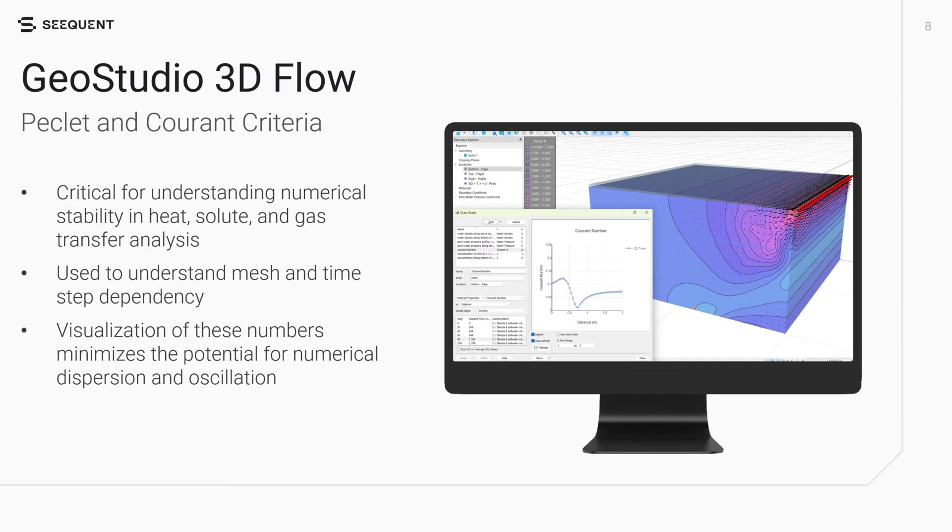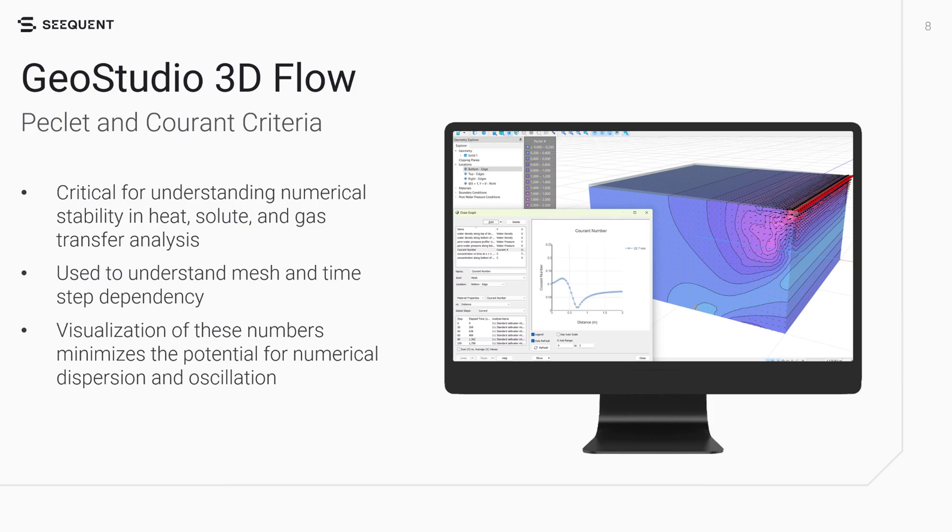Peclet and Courant numbers are critical for understanding numerical stability in analyses involving conductive and convective transfer processes, and thus are applicable to heat, solute, and gas transfer analyses. In these cases, the interplay between conduction and convection processes introduces a time-and-mesh-step dependency. Visualization of these numbers minimizes the potential for numerical dispersion and oscillation, ensuring accurate analysis results.